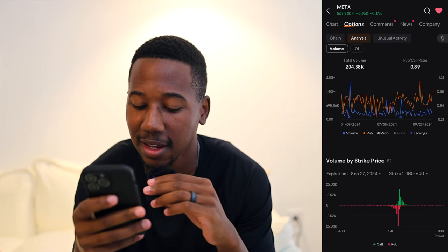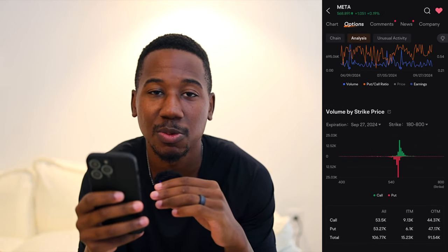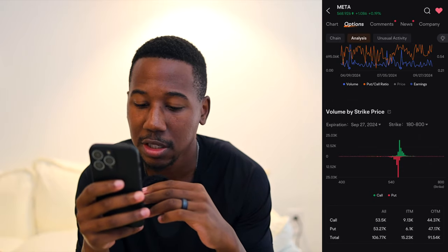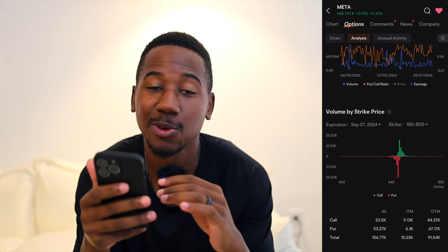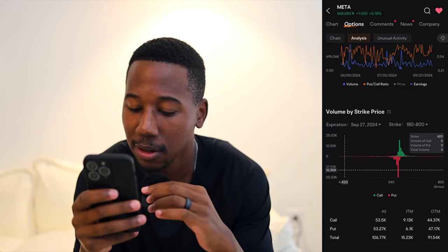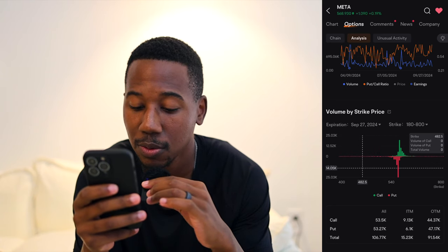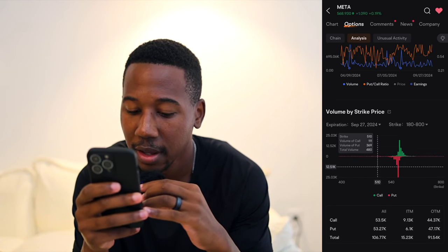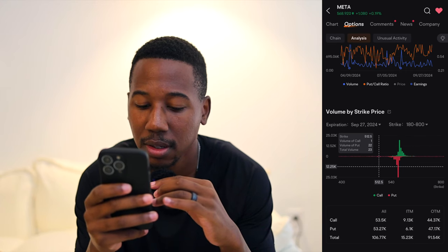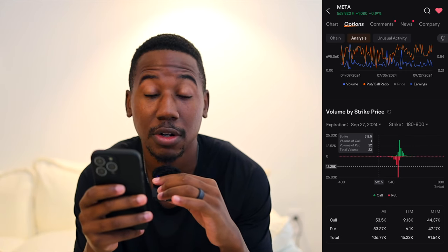Now scrolling down to the next section where it says volume by strike price — it is September 27th as I make this, which means there are no days to expiration. It was a Friday, options contracts expire today, which is why I'm making this video. Now to figure out where options are likely to expire at the end of the day, you can see all of these different strike prices have positions open. Hovering over, for instance, we're looking at the 512.5 strike — there is one call, there are 22 puts, and a total options volume of 23.